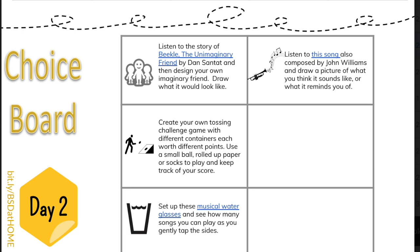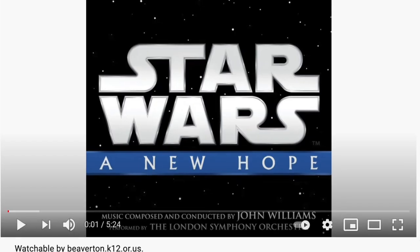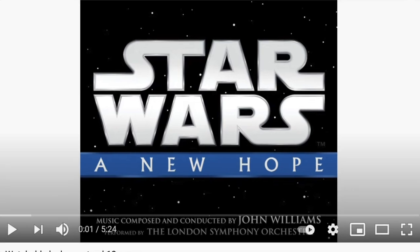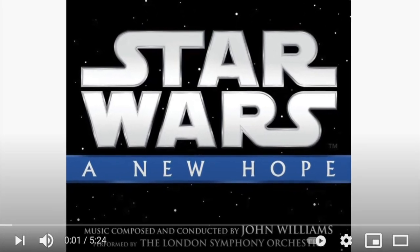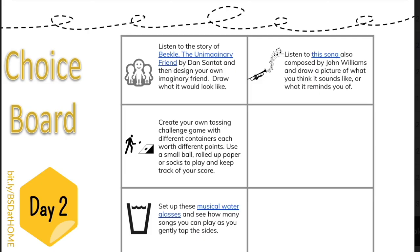Option four: Listen to this song, also composed by John Williams, and draw a picture of what you think it sounds like or what it reminds you of. Have fun today!